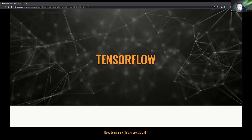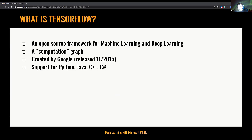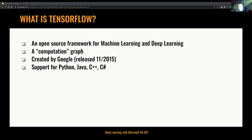Let me introduce you to TensorFlow. TensorFlow is an open source framework for deep learning and machine learning, created by Google in 2015. TensorFlow has support for Python, Java, C++, and even C#. You can train and infer deep learning models. TensorFlow.NET follows very closely Python naming conventions, so if you'd like to build a model from scratch, you can consider TensorFlow.NET. Of course, it takes some time to learn and you need data science skills.